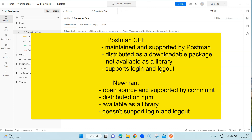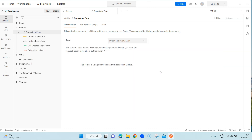Coming to the installation of Postman CLI, it can be installed on any operating system. You can go to the Postman documentation and find all the commands to install it. It's a PowerShell command for Windows installation, and similarly for Mac and Linux those are curl commands, so you can find them on the Postman documentation.